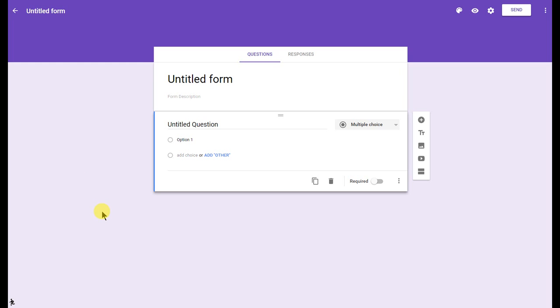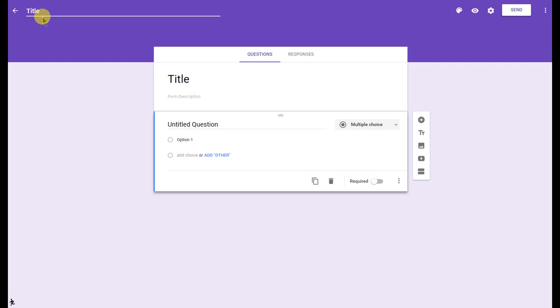Let's go ahead and get into this basics tutorial. Right up here, you'll be able to change the title of your form, and you'll notice that it automatically changes it right down here.